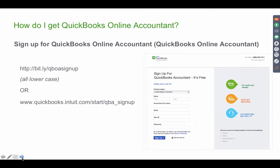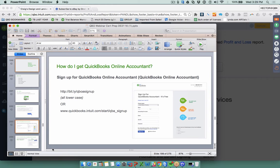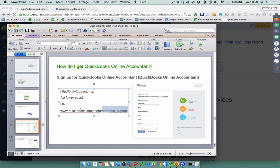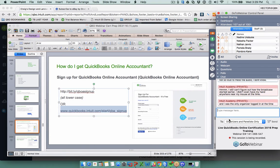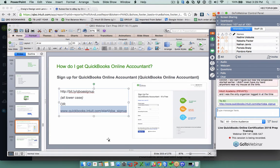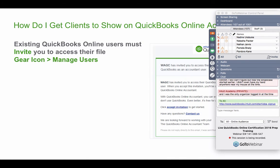That's the idea behind having QuickBooks Online Accountant instead of logging into each client's account separately. How do you get it? At this point, most everyone has QuickBooks Online Accountant. If you don't, go to any of the links listed here — I'll put the link in the chat just in case you're still pending setting up your account.